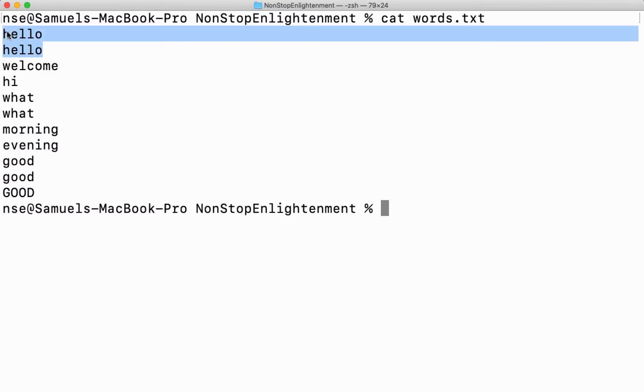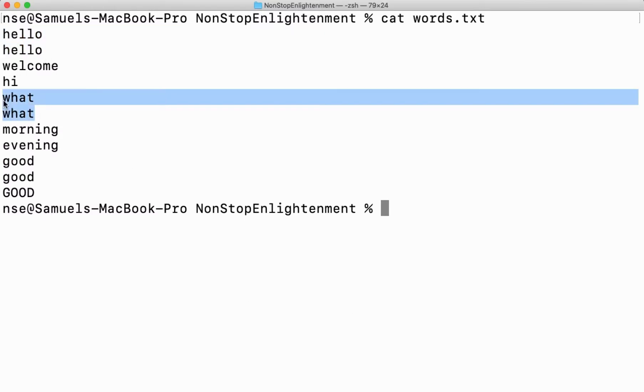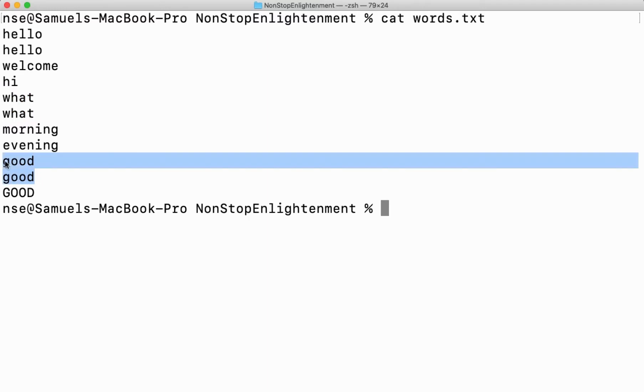Some words are getting repeated next to next. What, hello, good - all these words are getting repeated. Now this uniq command helps us fetch only the unrepeated words. The repeated words we can discard and just print or display only the common words.